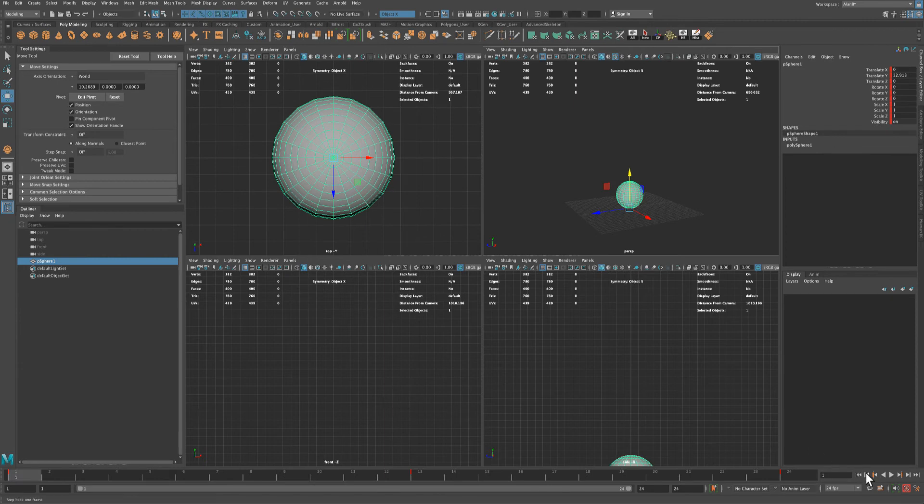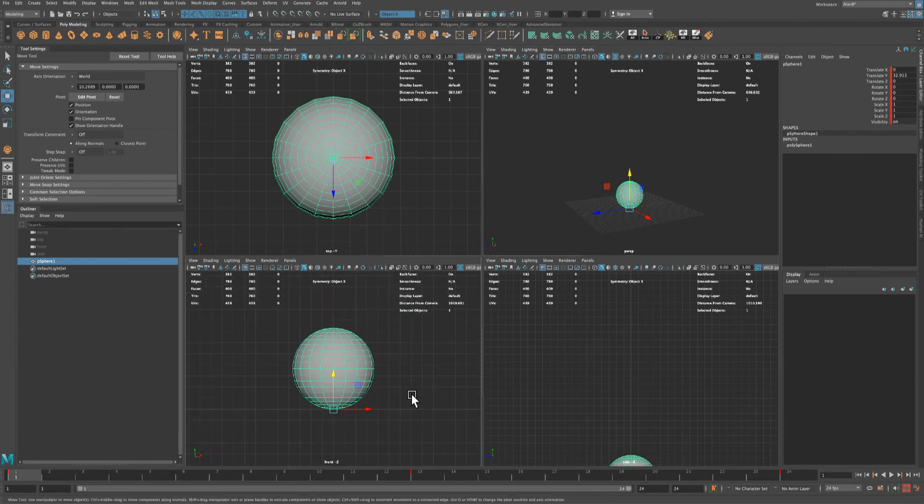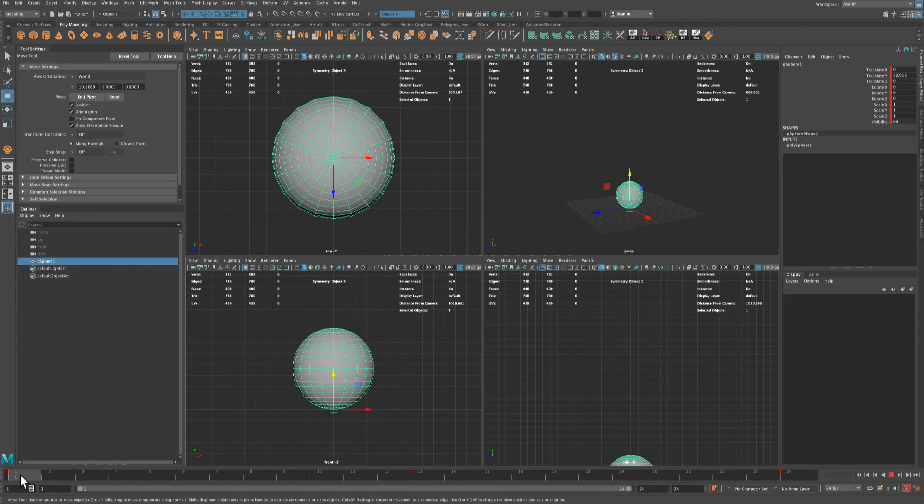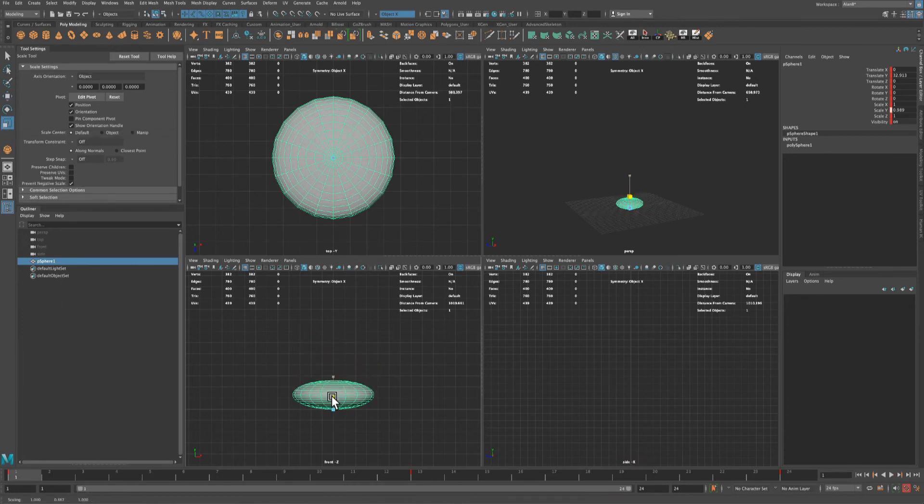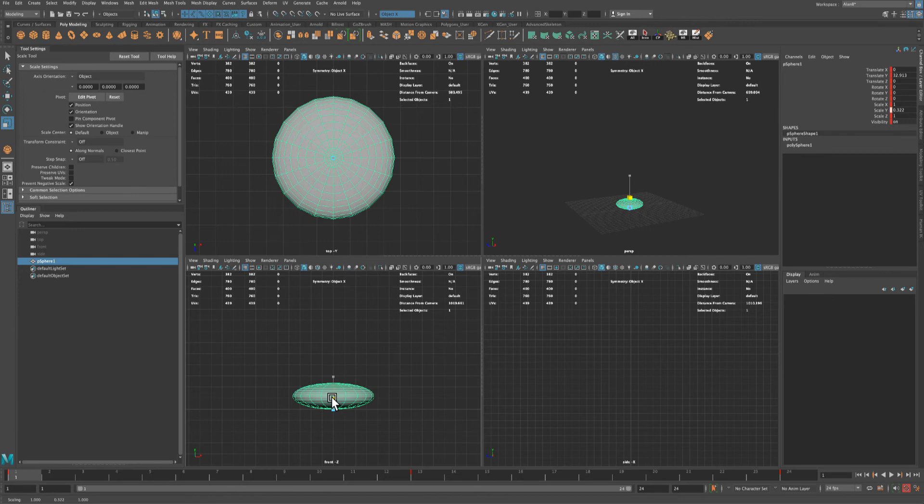So to do that, let's go to this view. What I would like to do is actually grab my scale tool and just scale this down, so as he hits the ground he kind of squishes.